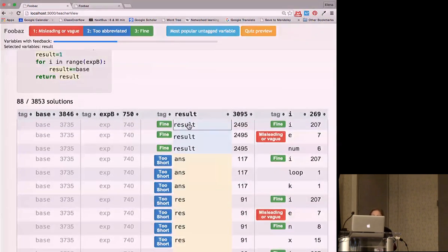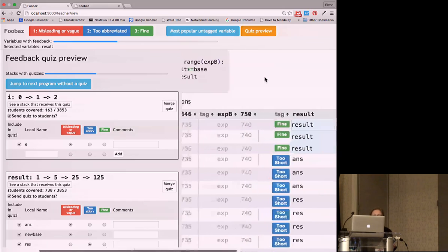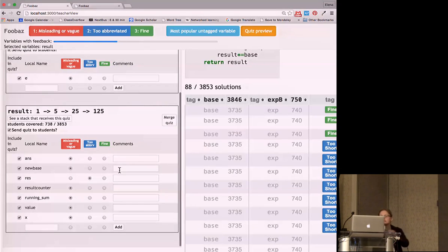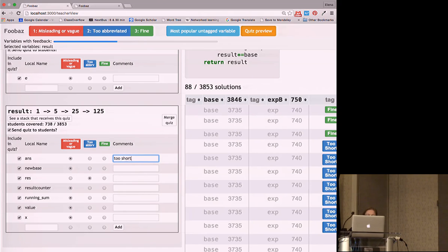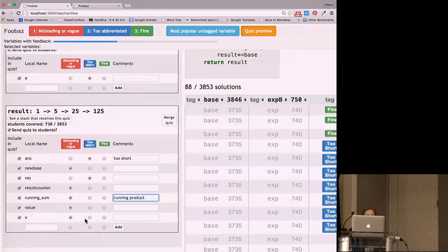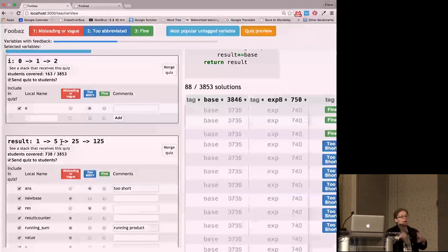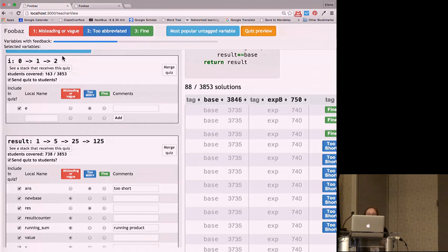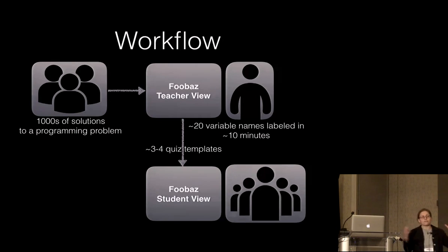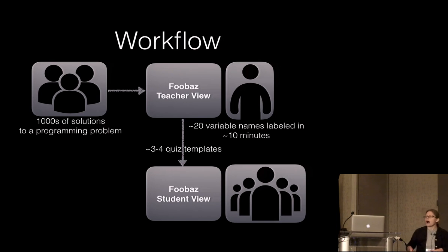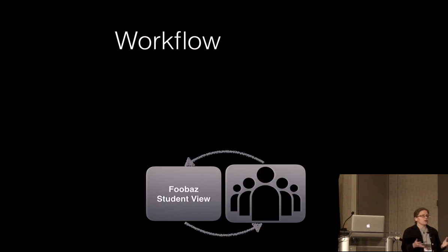With these annotations, we get a quiz preview pane. I can add any names I want — for instance, noting that it's actually a 'running product.' I now have two quiz templates that could be sent back to students. The workflow: solutions come in, the teacher spends about ten minutes annotating around twenty different variable names, generating three to four quiz templates. Those templates are reusable — viewable by the same students or by future students even after the teacher walks away.